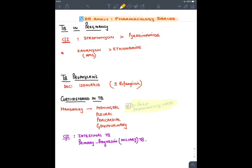Treatment of TB in pregnancy: aminoglycosides are absolutely contraindicated, so streptomycin and kanamycin are absolutely contraindicated. In India, we also do not give pyrazinamide and ethionamide. At minimum, remember streptomycin and pyrazinamide as contraindicated. The drug of choice for prophylaxis of TB in high-risk individuals with recent Mantoux conversion is isoniazid. Corticosteroids must be given in meningeal, pleural, pericardial, and genitourinary TB because they inhibit effusion and fibrosis (stricture formation). Corticosteroids are absolutely contraindicated in intestinal TB (can lead to silent perforation) and primary progressive TB (can lead to widespread spread of TB).